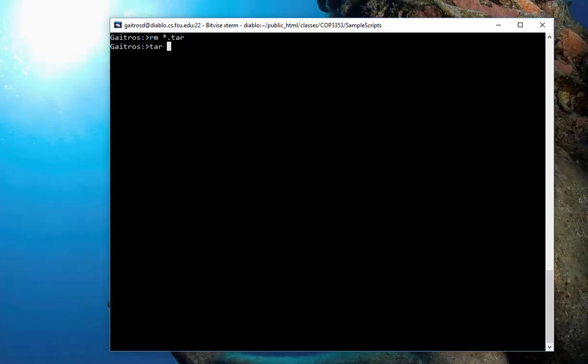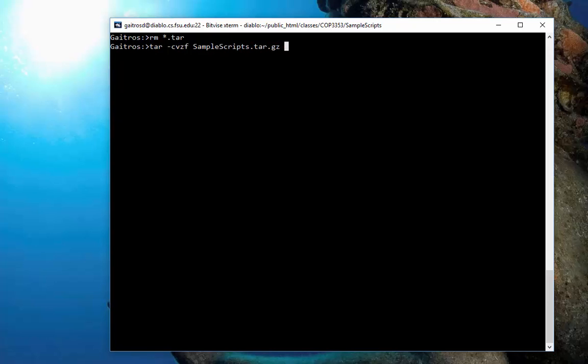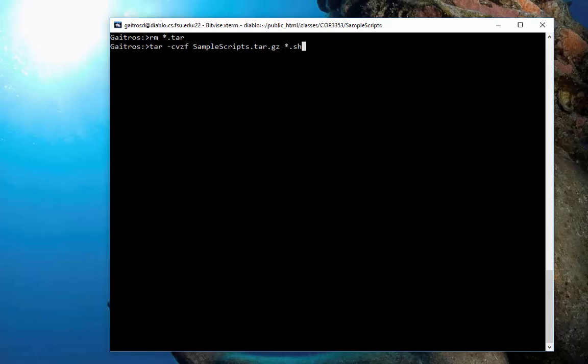The first one is the GZ format. And we do our dash C, V, and I put a Z option in there before the F. The Z is the GZ option. And then I give it the name of the file. Samplescripts.tar.gz. Be sure and put the .gz extension on there. And, of course, I want to do the shell files here. And there it is. Now, that compresses the files.